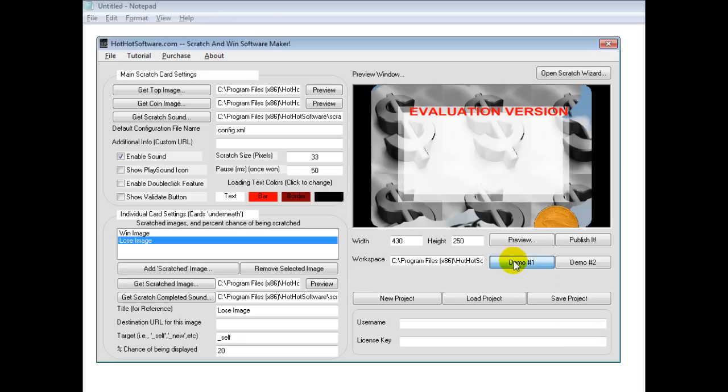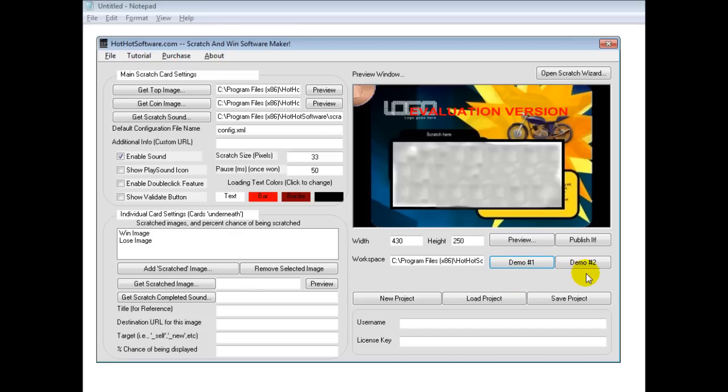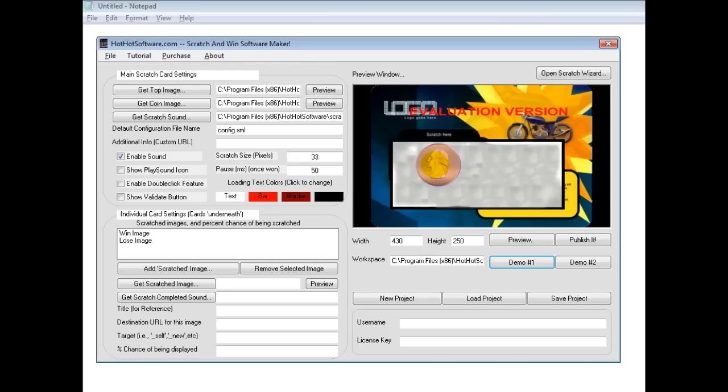To get started, I'll load in a demo. You can see it's loading a scratch card with a scratch surface. You get a coin right here.